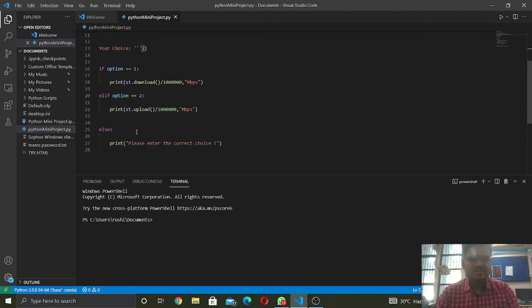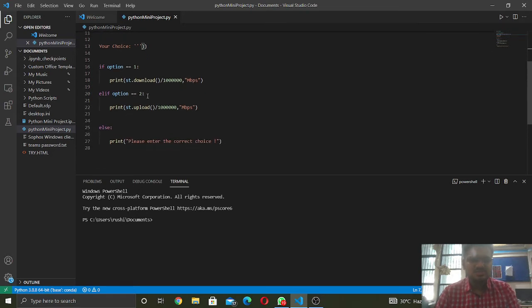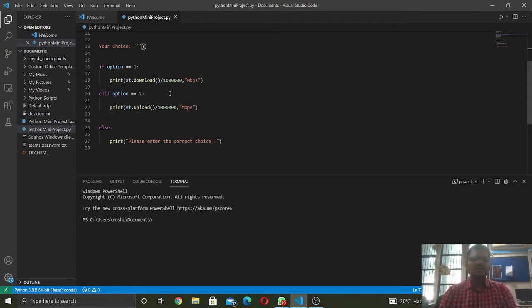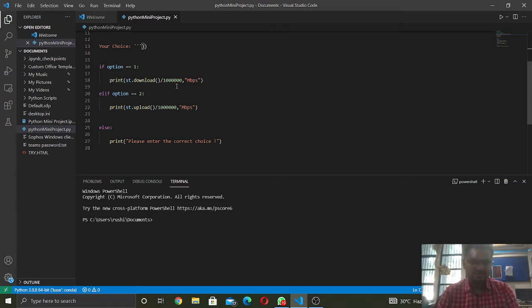If the user selects download speed, we will print the statement st.download. As a result, the output will be shown in bits per second.